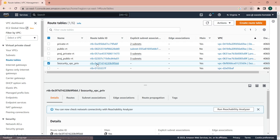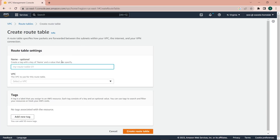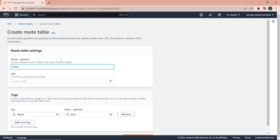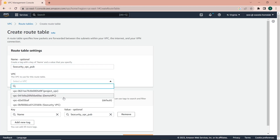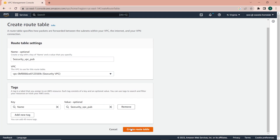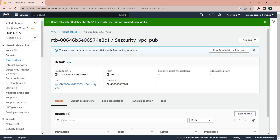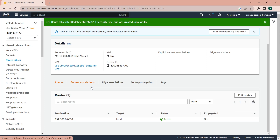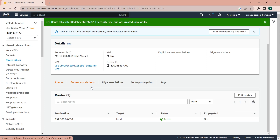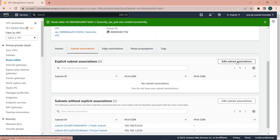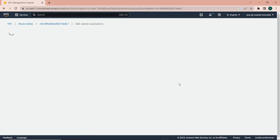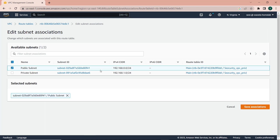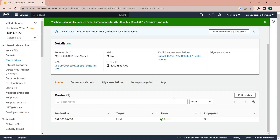Then I'll create another route table for the public subnet and give it the name 'security VPC public', linking it to the security VPC. This subnet is also private until I give it a route to the internet. First I'll edit the subnet associations and explicitly associate the public subnet with this route table, which has now been done.